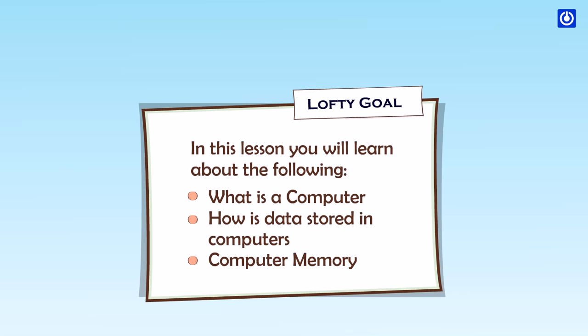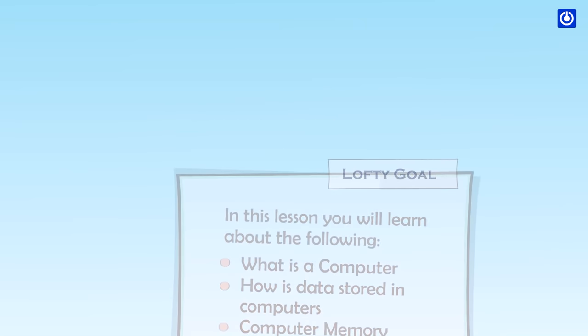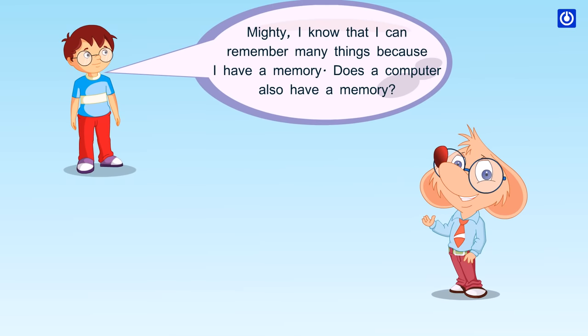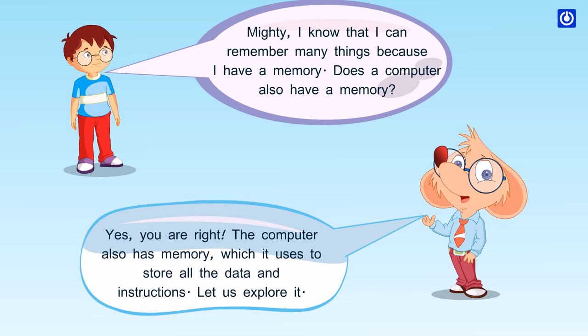I know that I can remember many things because I have a memory. Does a computer also have a memory? Yes, you are right. The computer also has memory which it uses to store all the data and instructions. Let us explore it.